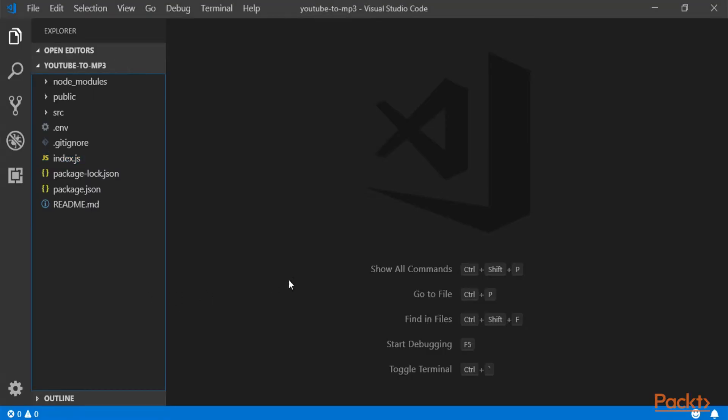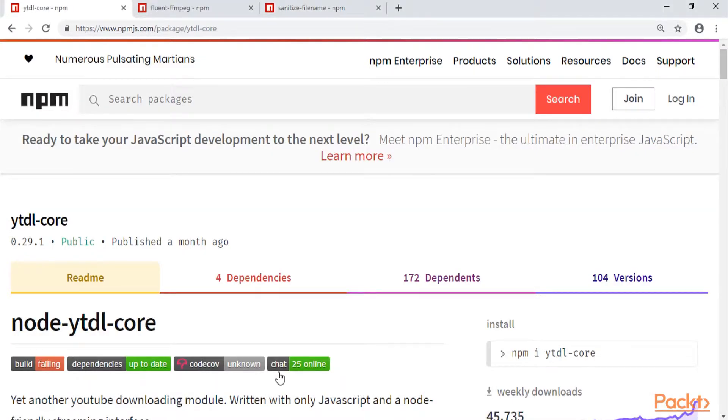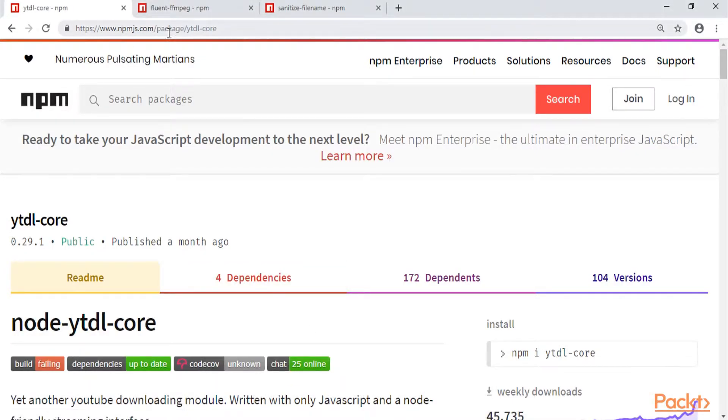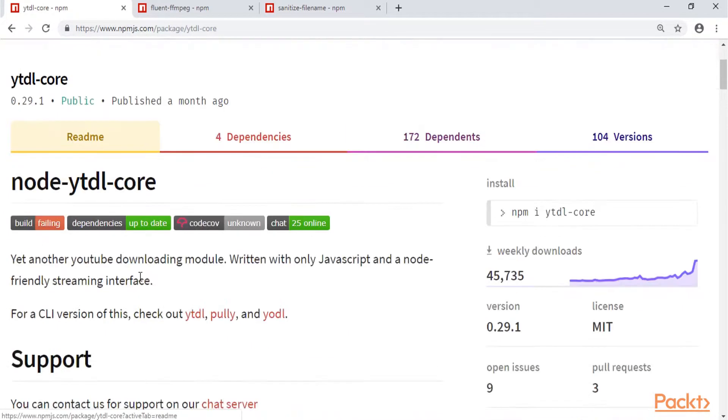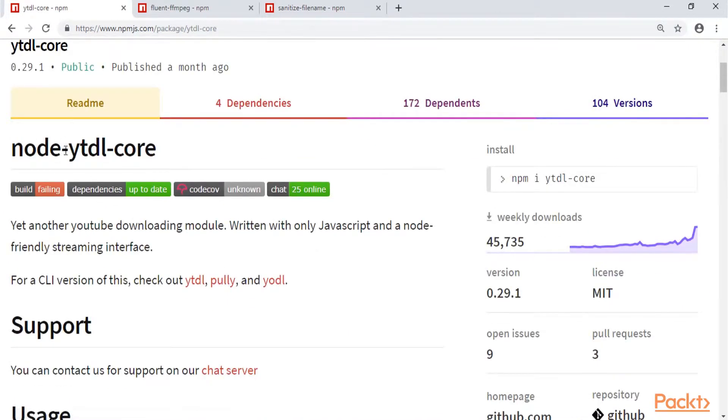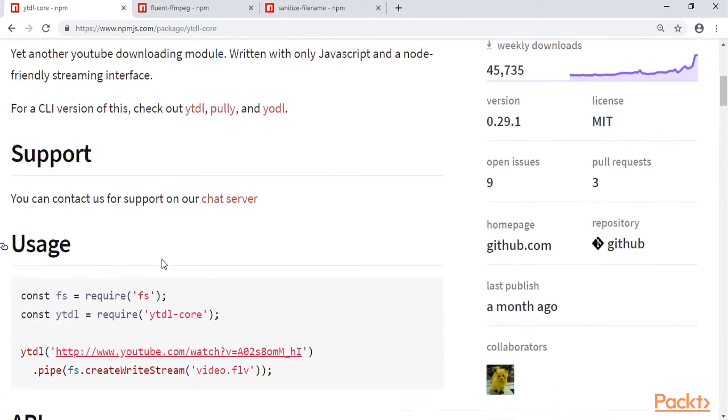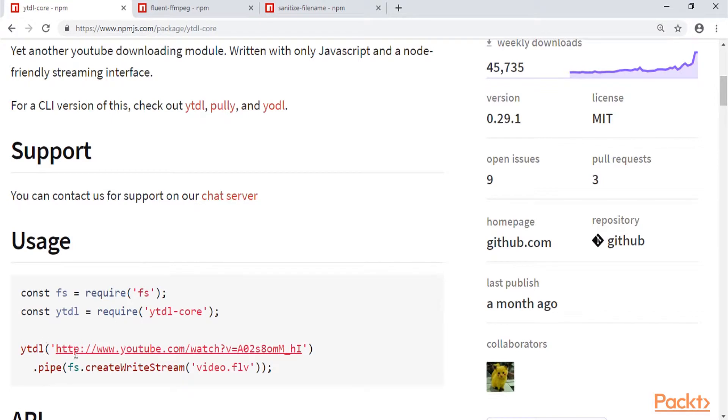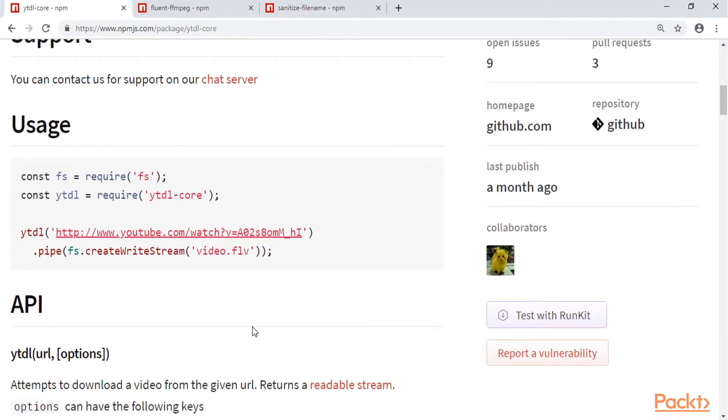So what we are going to do is first of all explore some of the packages that we are using in this application for downloading and converting MP3s. So I'm going to go into my browser, and the first package, which is super important, is youtube.dl.core. And you can find it on npm, and we will download and install this package. And basically this package enables us to download videos from YouTube while giving just the URL of the video.